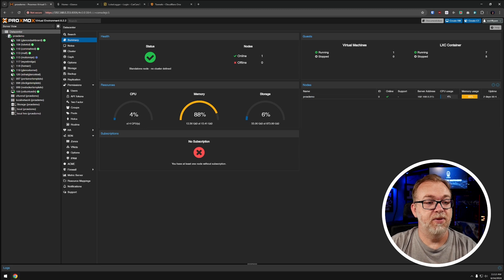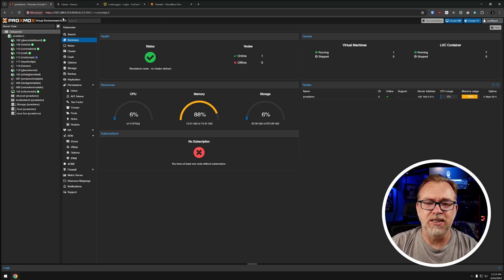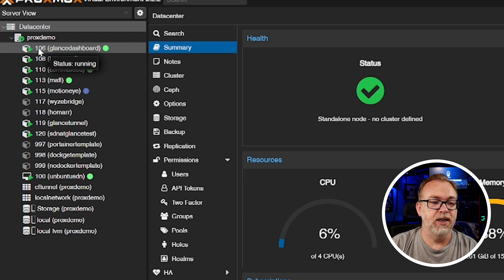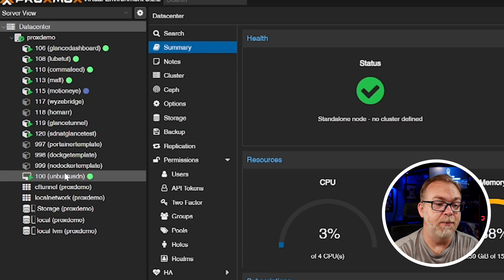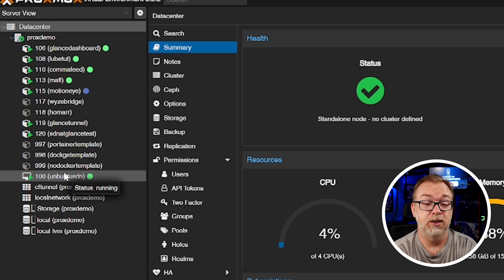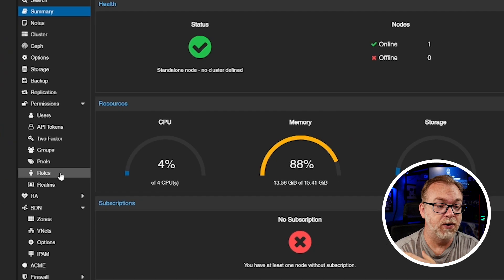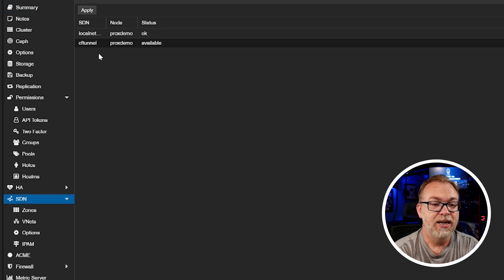Here we are on my desktop — this is my Proxmox testing and dev environment. For this video we're going to be focusing on container 106, which is a Glance dashboard we took a look at in a previous video. I've also got an Ubuntu VM down here that's going to be for the second option on how to use this.